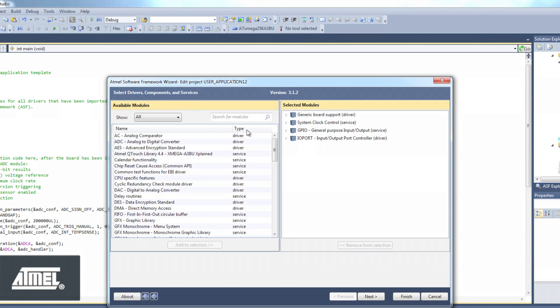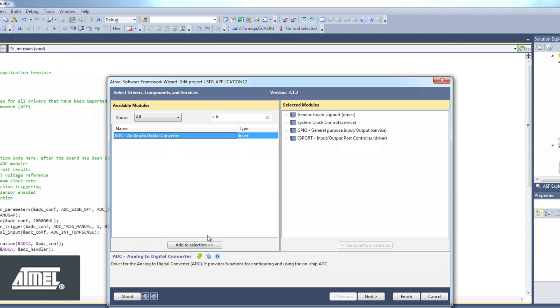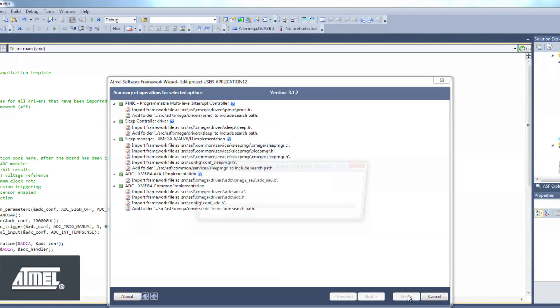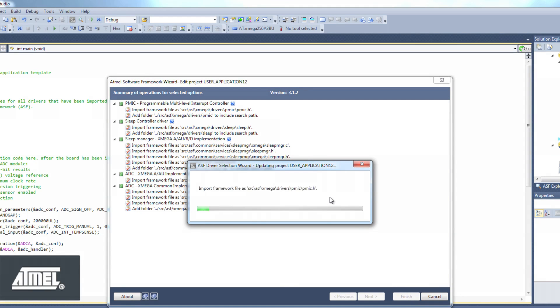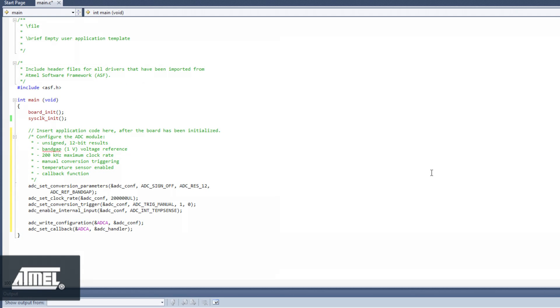We use the ASF wizard to add the ADC driver to our project. Once we have done this, all the relevant ADC API are added to our project folder under Xmega Drivers ADC and are indexed and referenced by Visual Assist.